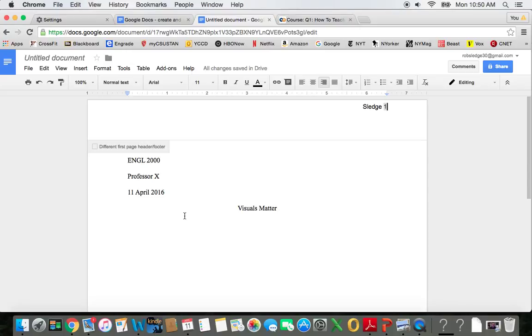The nice thing about this feature is that Google Docs automatically paginates the document. And if you're old enough to remember typing papers on typewriters, this feature, along with a lot of other features, is just absolutely beautiful.